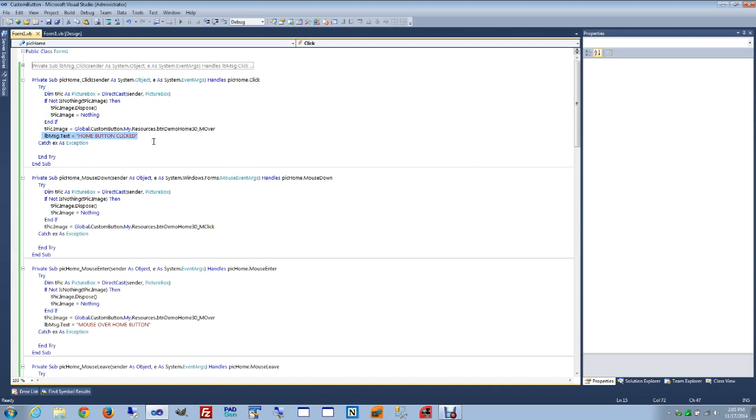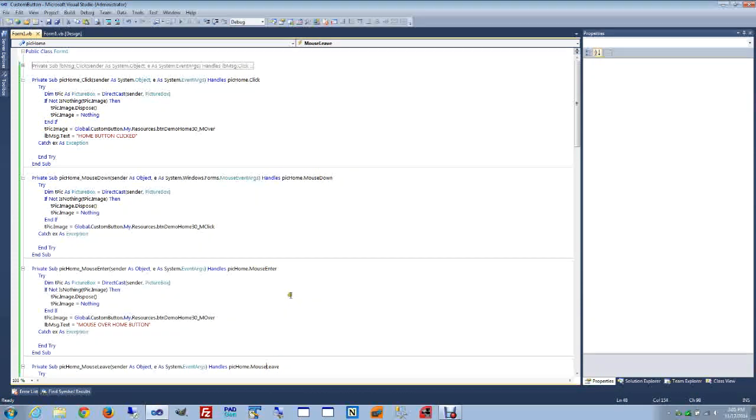The other events that are being captured are mouse down, mouse enter and mouse leave. You can modify or use other events that are associated with the picture box. And that's entirely up to you.